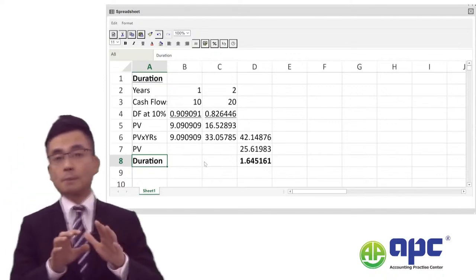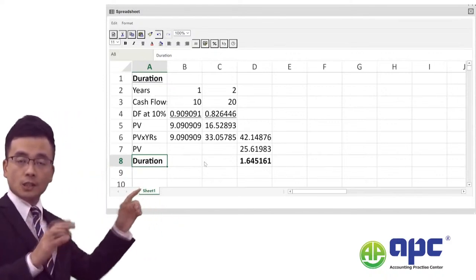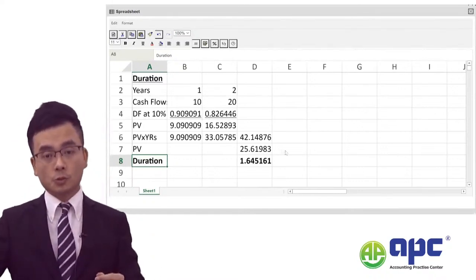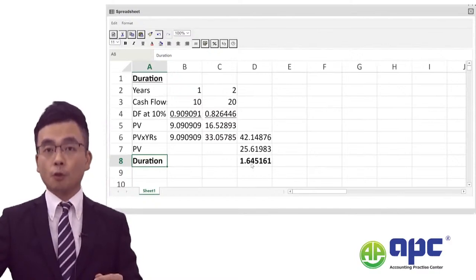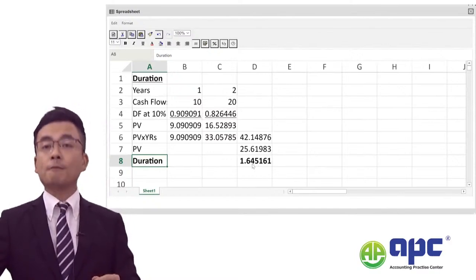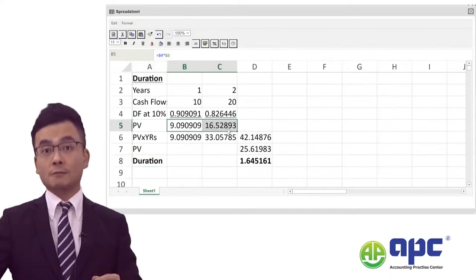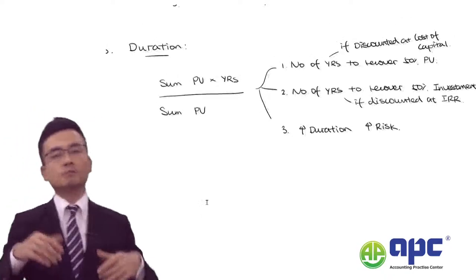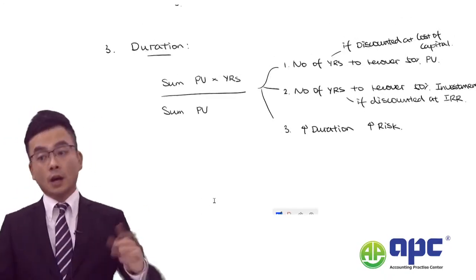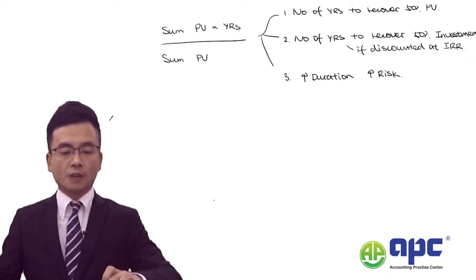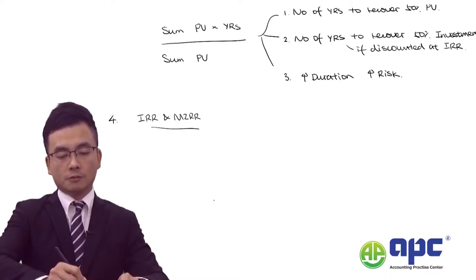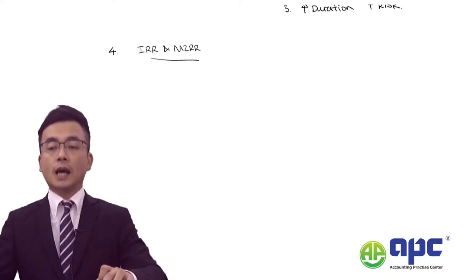Make sure you're ready for duration. Now let's continue — number four: we calculate something called the internal rate of return (IRR) and the modified internal rate of return (MIRR). You don't really have to remember the formulae for the MIRR calculation nowadays, because you can use Excel directly.